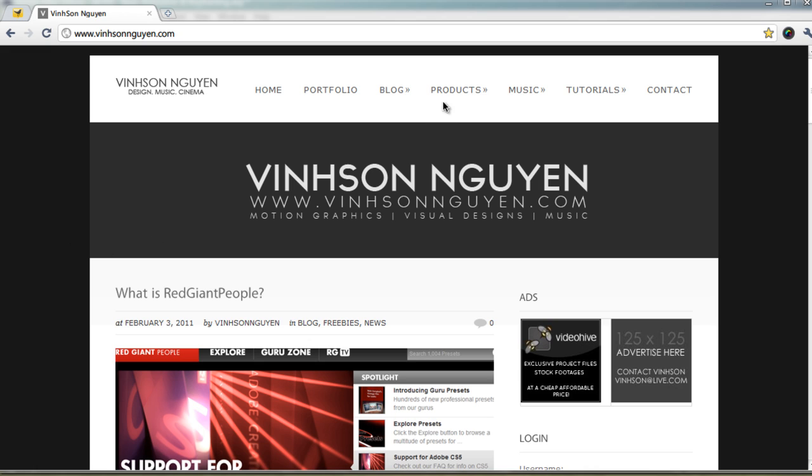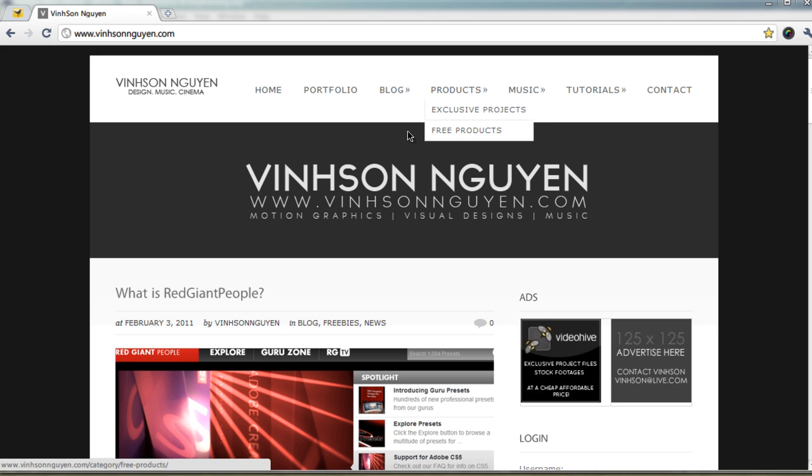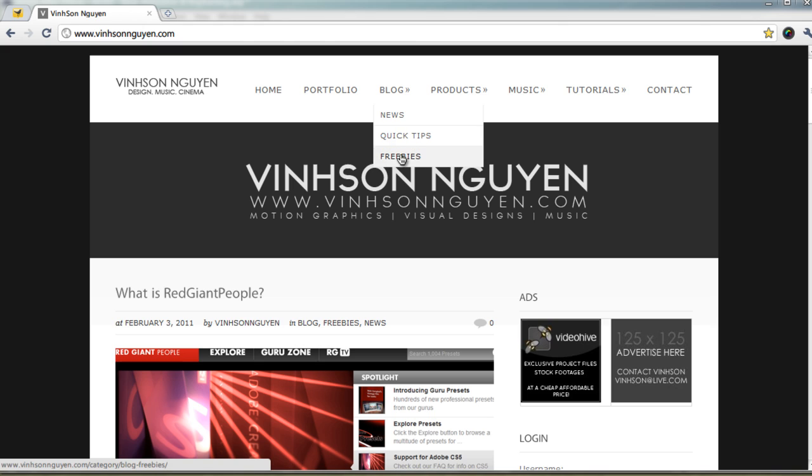I also have freebies up here. Under Products, you can go to Free Products, free project files. You can mess around with these. You can go to the blog and go under Freebies. We have a whole bunch of design templates and everything from across the web. I mean, this is a really, really great site where I compiled a whole bunch of things regarding After Effects, Photoshop, and all that stuff. I combined into a site where you can learn and be inspired by a whole bunch of resources across the web.